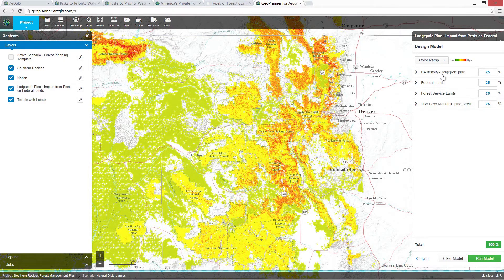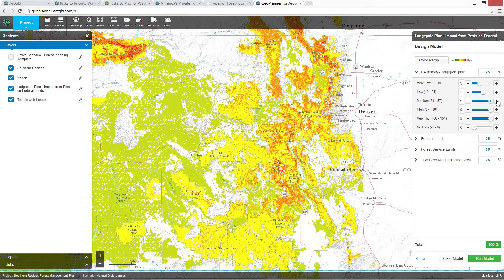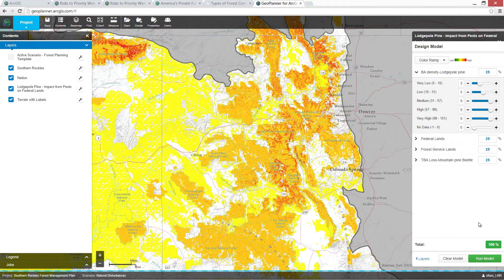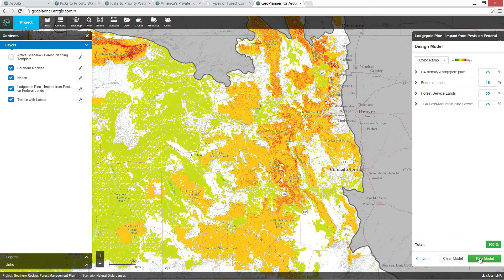You can also modify and refine the analysis. We might want to emphasize higher concentrations of pine — we can rerun the model and immediately see how this impacts the results. Or we may want to change the weights on the variables, in this case emphasizing forest service lands. This is dynamic analytical processing in a web GIS.